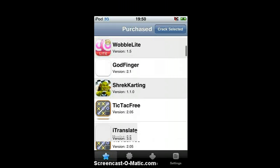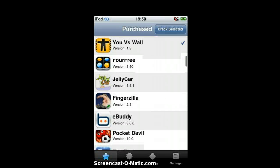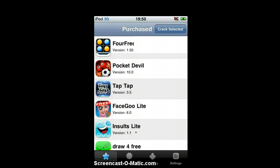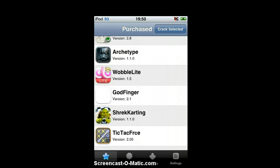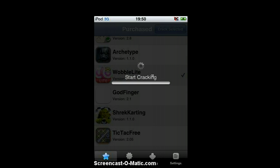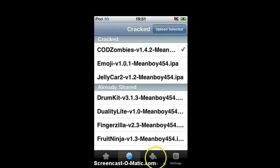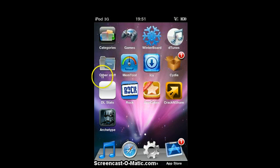You can scroll down to whichever apps you've got, then just click on one — say I'm going to do Wobble Light. Then I click Crack Select. I've already cracked it, so it'll say I've already cracked it. Once you've done that, you click upload selected. Once that's done, you go into iFile.